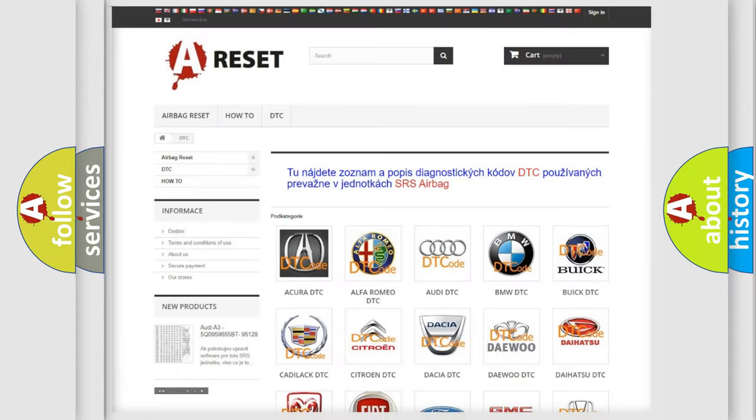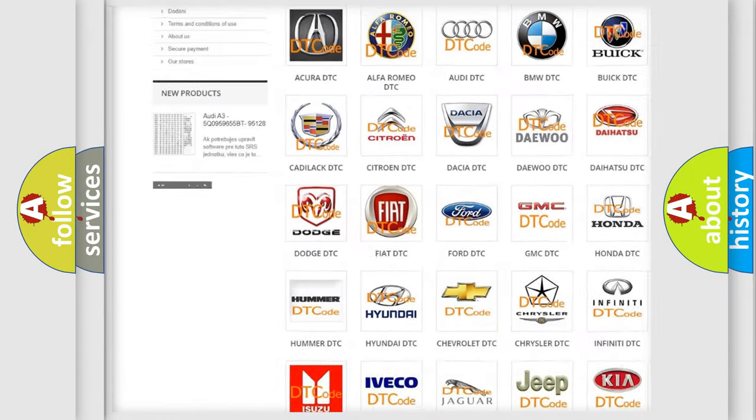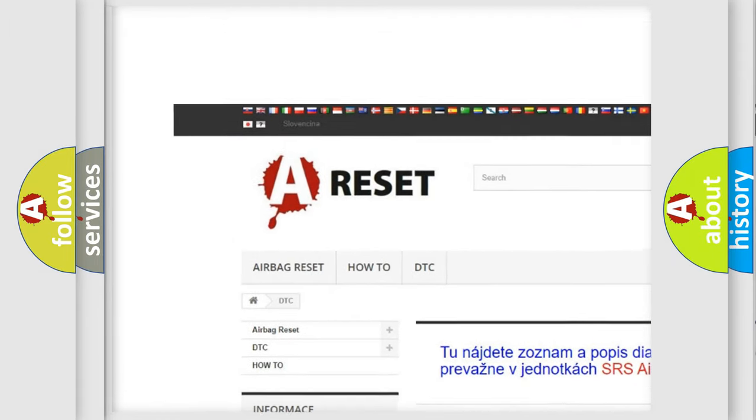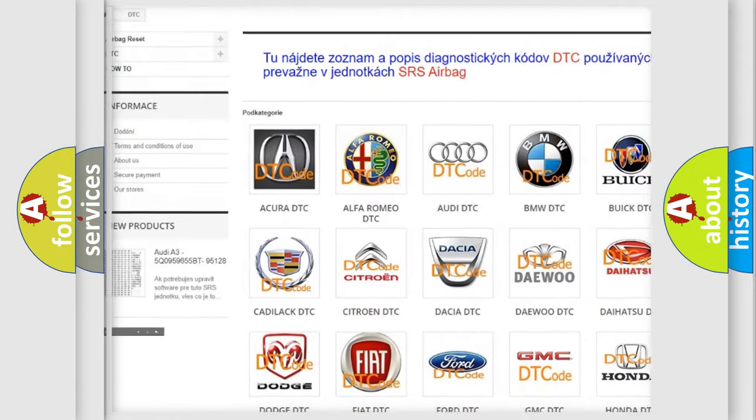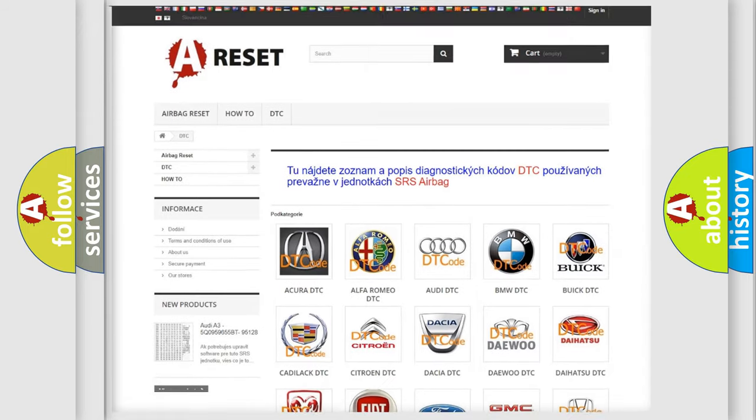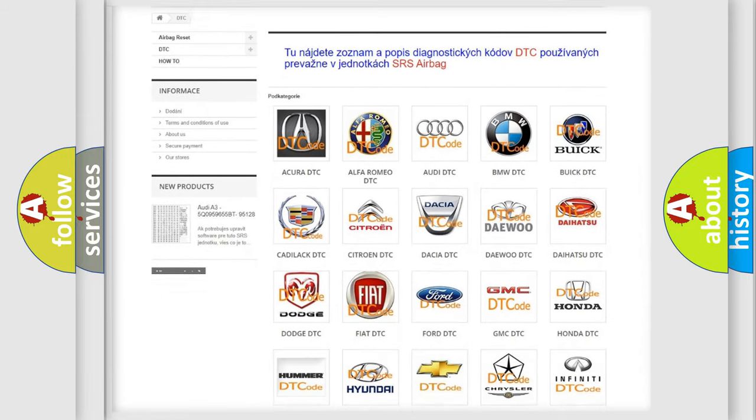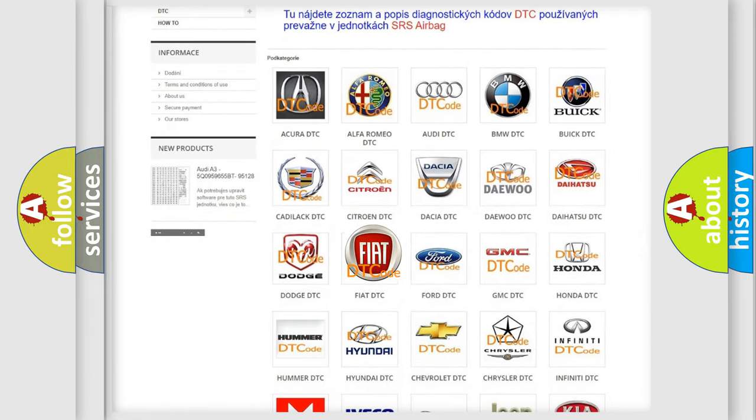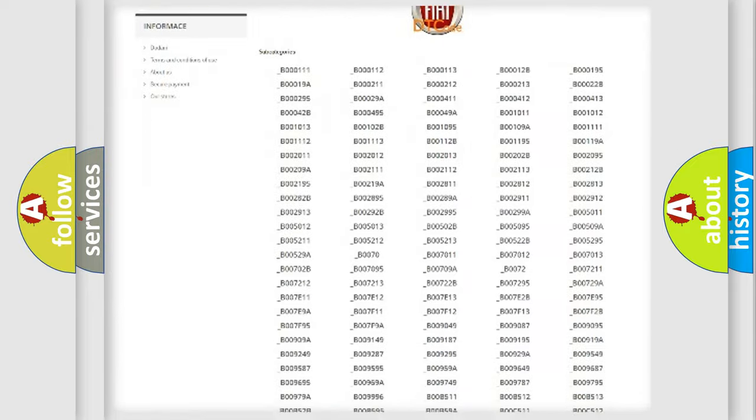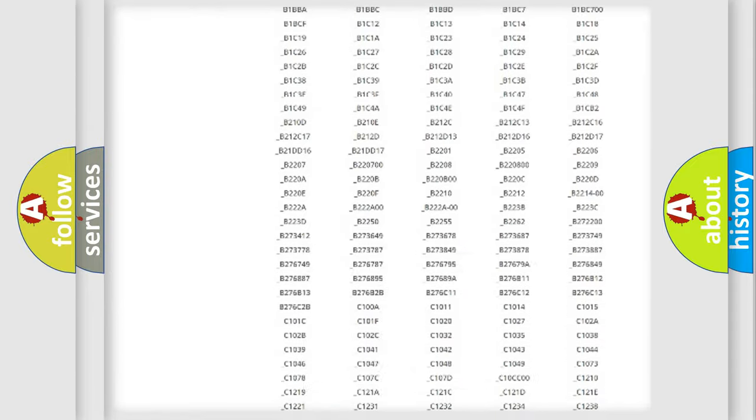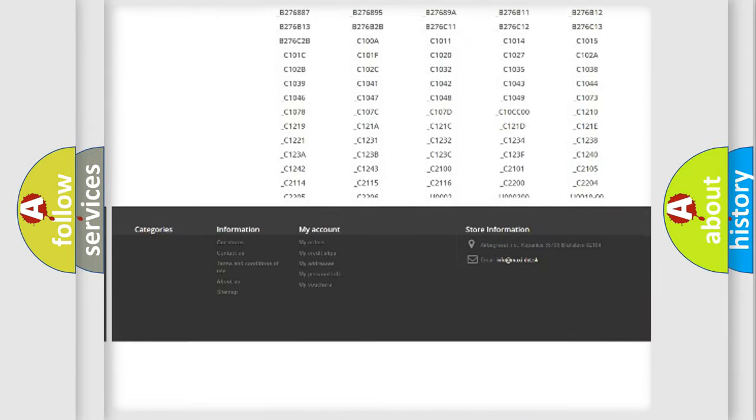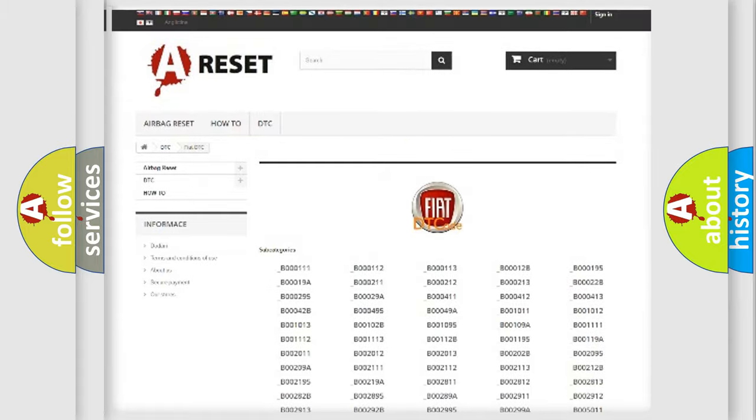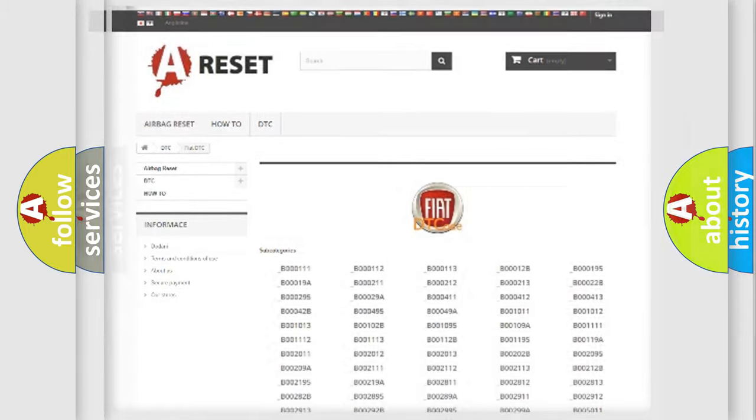Our website airbagreset.sk produces useful videos for you. You do not have to go through the OBD2 protocol anymore to know how to troubleshoot any car breakdown. You will find all the diagnostic codes that can be diagnosed in Fiat vehicles, and also many other useful things.